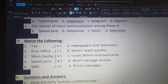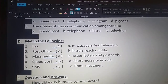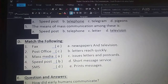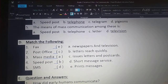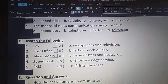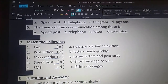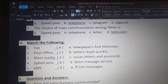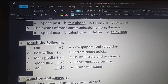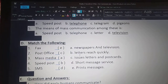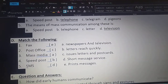Third one — mass media. Option A: newspapers and television. Mass media matches with newspapers and television. Fourth one — speed post. Option B: letters reach quickly. Speed post, option B, letters reach quickly.